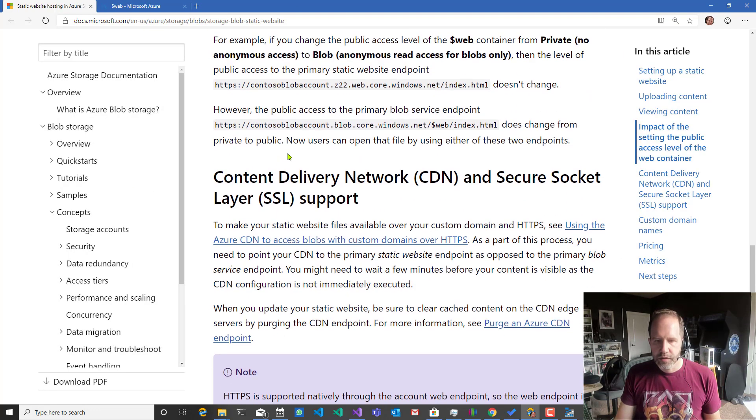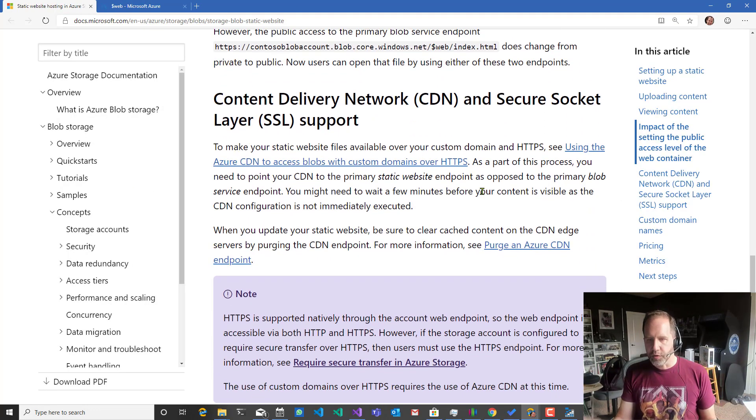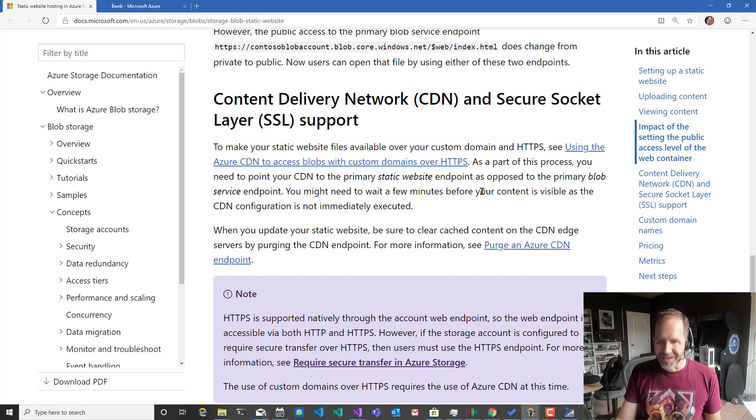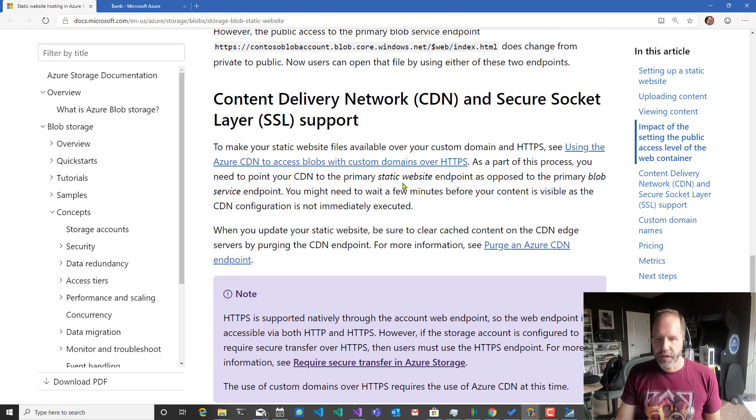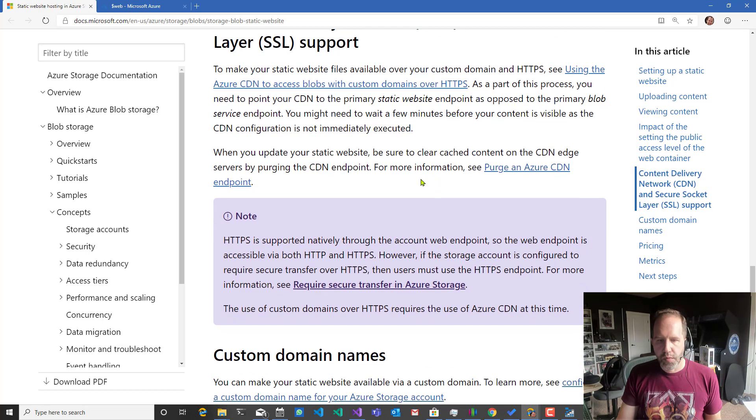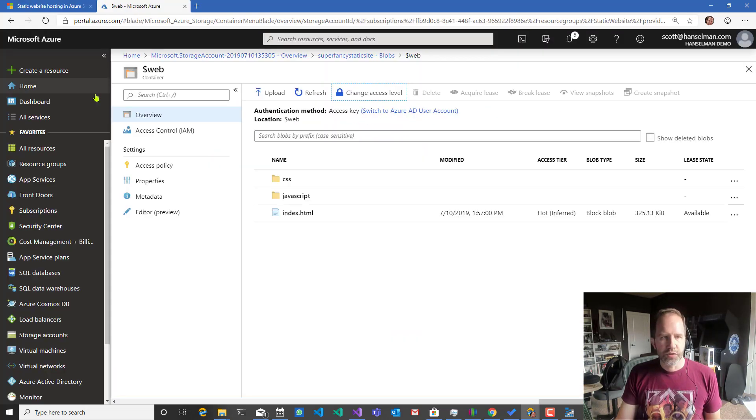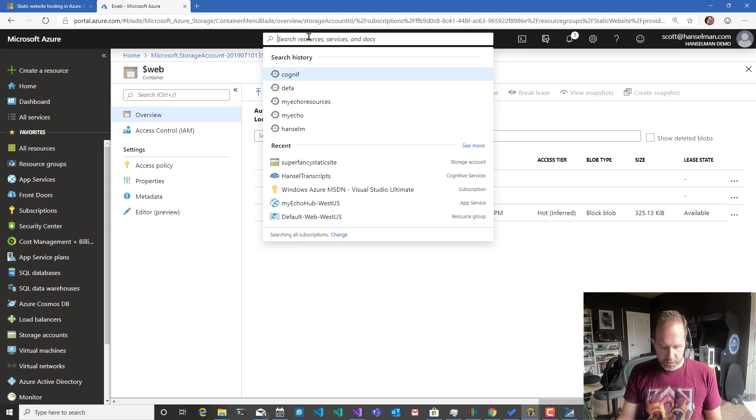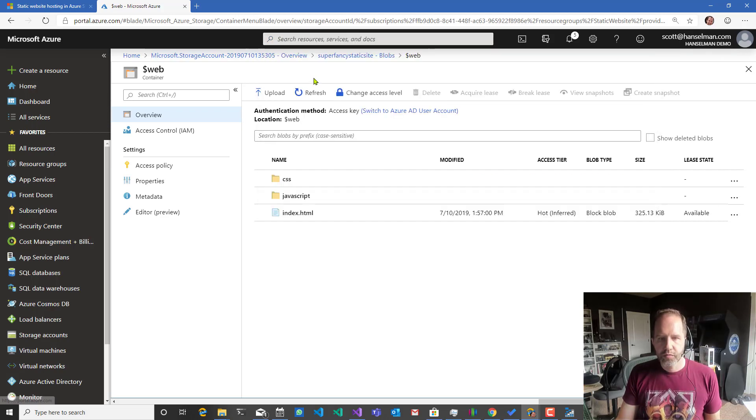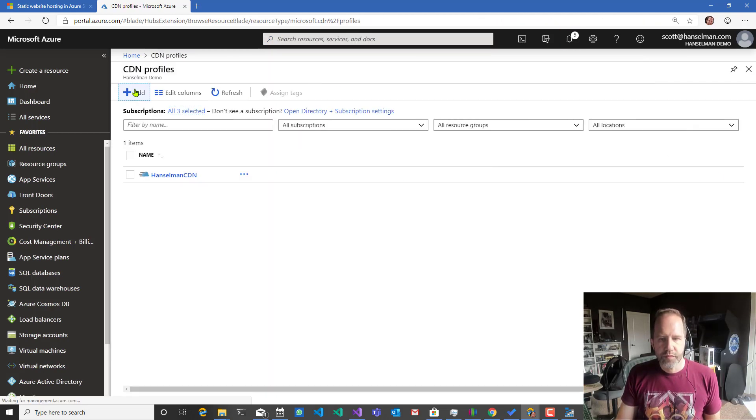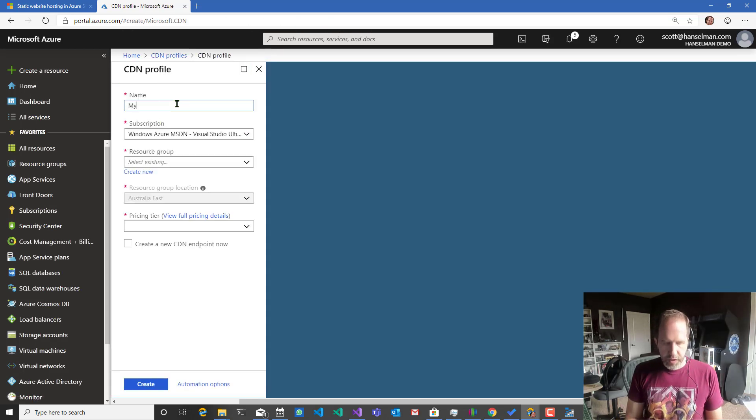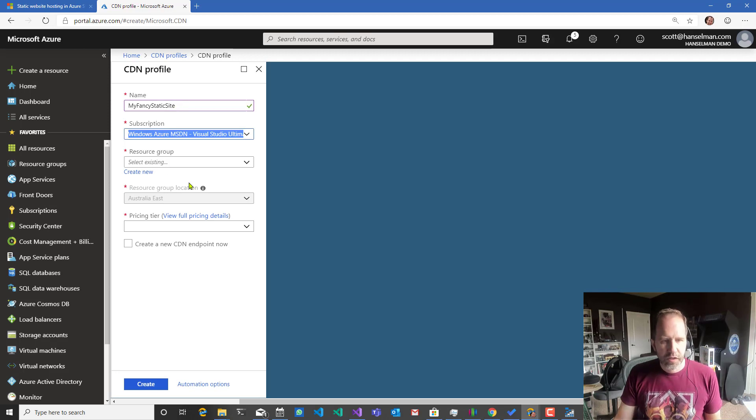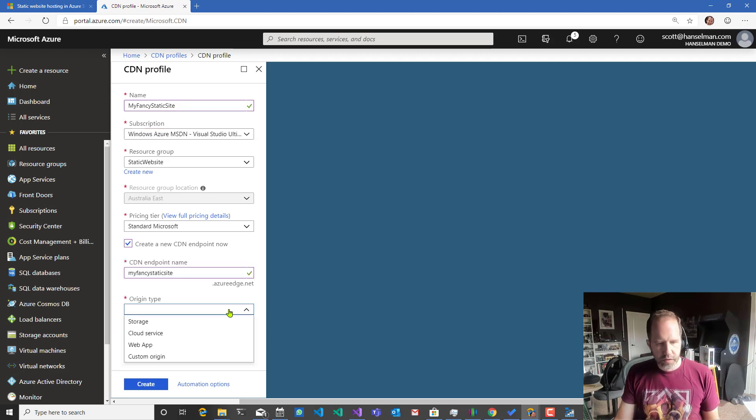To make your static website available over a custom domain, use the Azure CDN. Point it at the static website endpoint. So let's go do that. CDN. Add CDN. My fancy static site.